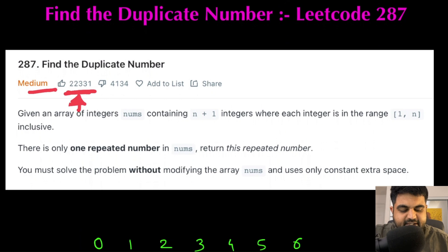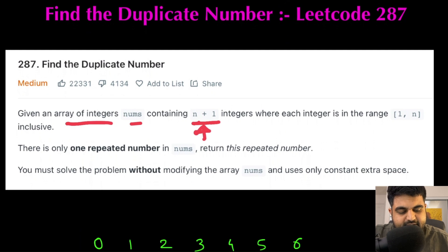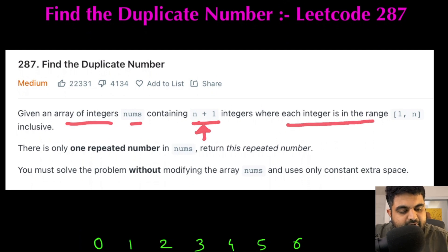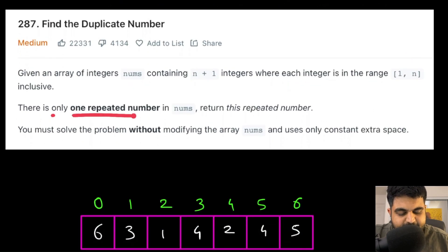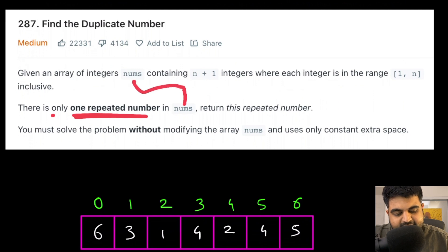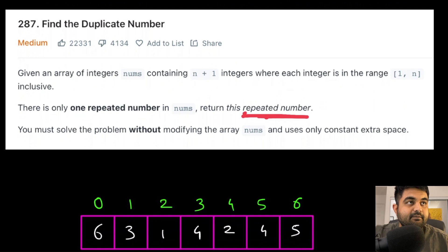The problem statement is quite simple. We are given an array of integers called nums that contains n plus one integers, where each integer is in the range of 1 to n. There is only one repeated number in this nums array, and we need to find what that repeated number is.